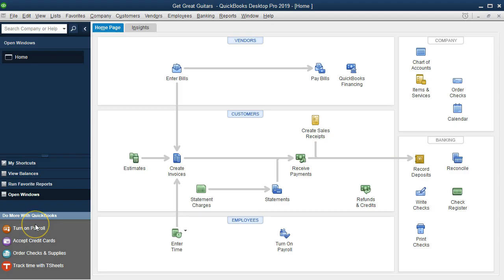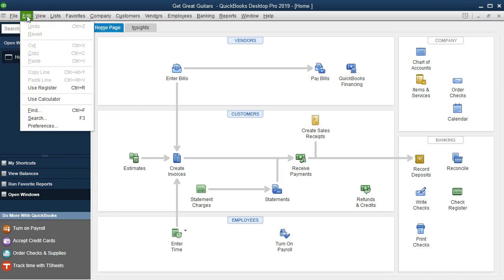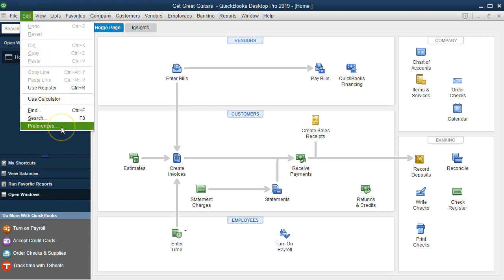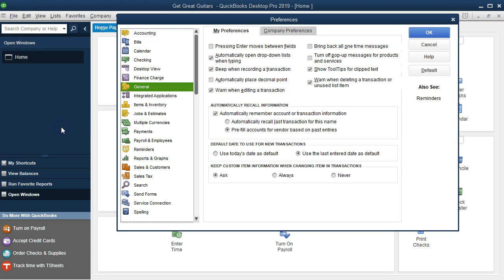Here we are in the Home tab. We're going to go up to Preferences. Once again, we're going to go to the drop-down. If this is not open already, go to the Edit drop-down and then to Preferences.